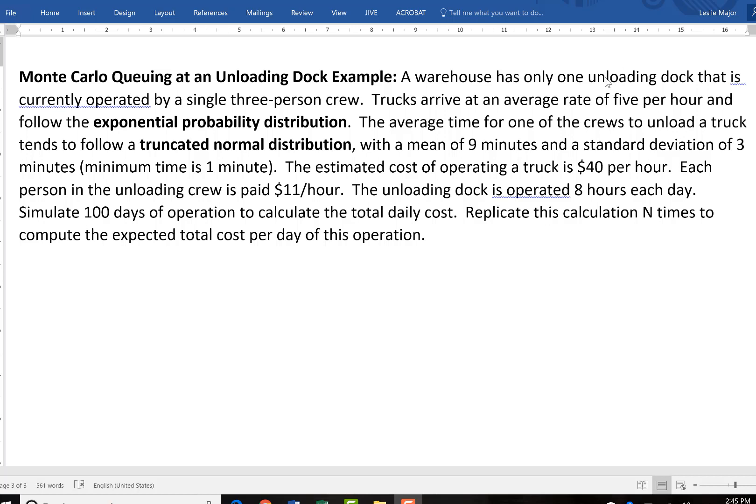There's only one unloading dock and there's trucks that are arriving. I'm going to have the trucks arrive at an average rate of 5 per hour and this arrival rate is going to follow an exponential probability distribution.